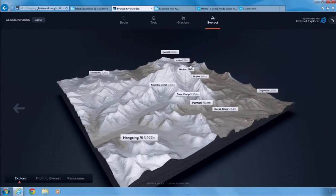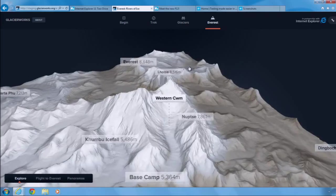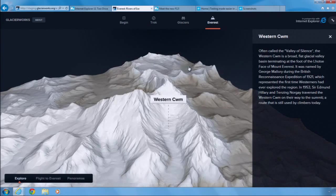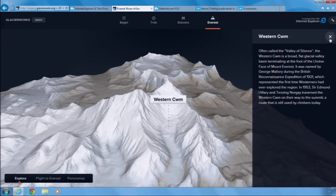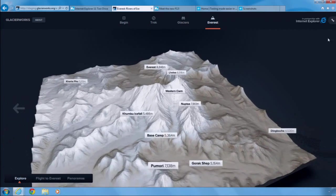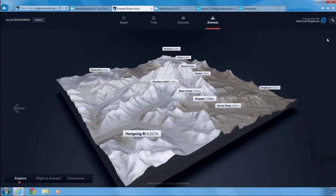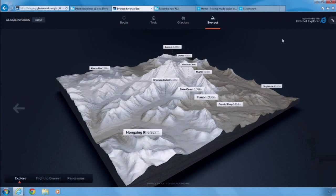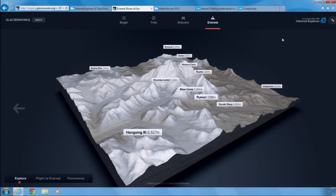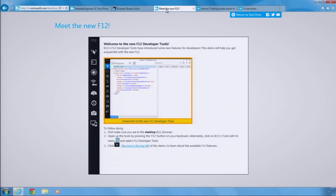IE 11 takes advantage of the GPU to deliver smooth and fast interactive experiences on all Windows 7 and Windows 8.1 devices. Windows is the best place to experience the graphical web. Now, let's see how IE 11 makes it easier to build great-looking and high-performance websites.